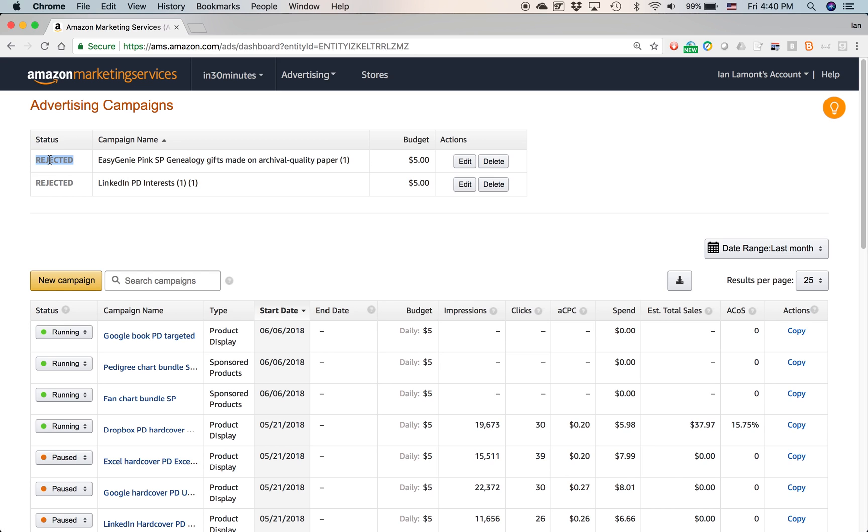And typically the tagline might have a claim that can't be supported, like, you know, the number one product in this category. They don't like you saying things like that, so they might reject it, but they give you an option to either edit it, edit the advertisement so it meets the criteria that they allow, or you can delete it.